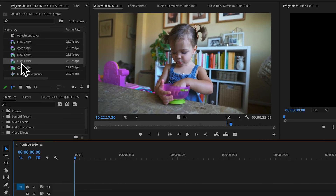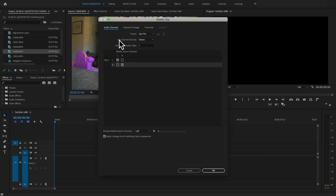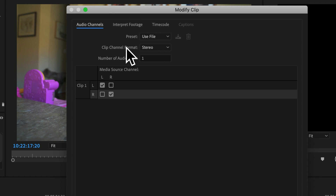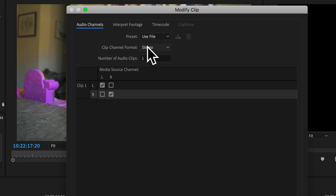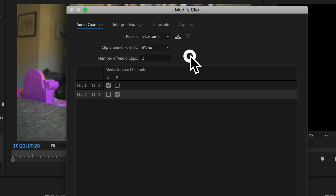In the project window, right-click on the clip, go to Modify, then Audio Channels. In here you can see that the clip channel format is currently set to Stereo. We're going to switch that to Mono, and then change the number of audio clips to two — one for the front mic and one for the rear mic. If you're using a safety channel, you want one for the higher recorded audio and one for the lower recorded audio, so you can work with them separately.